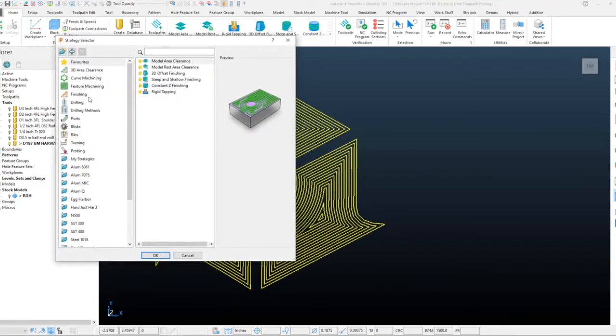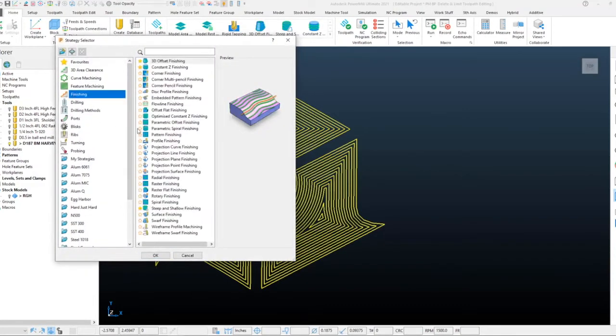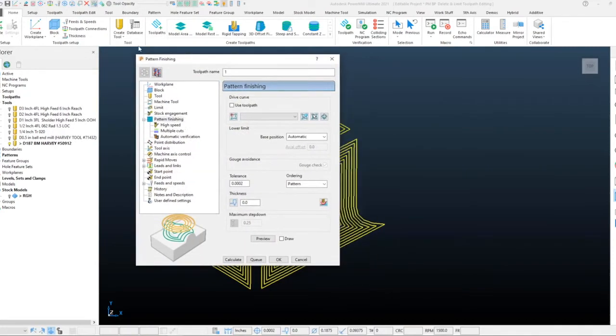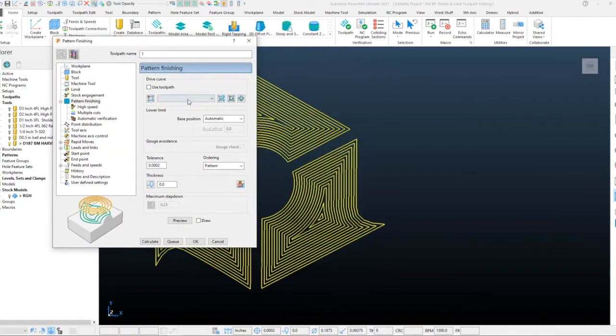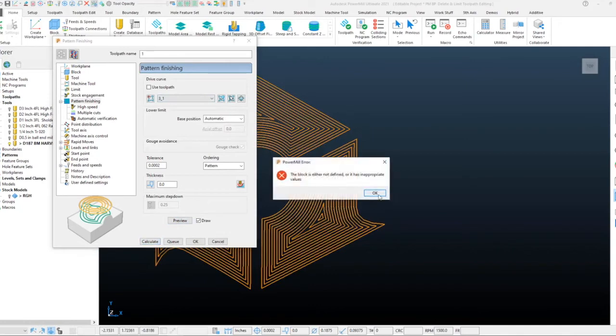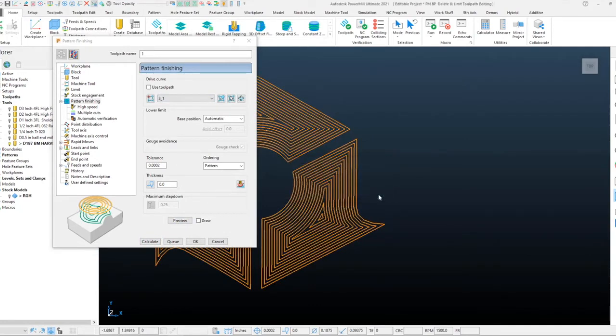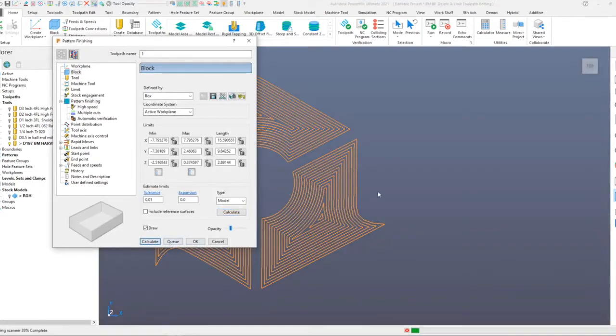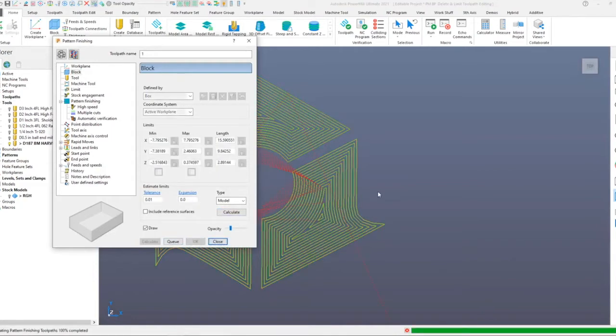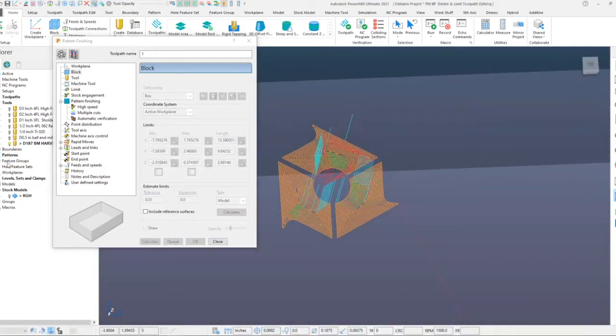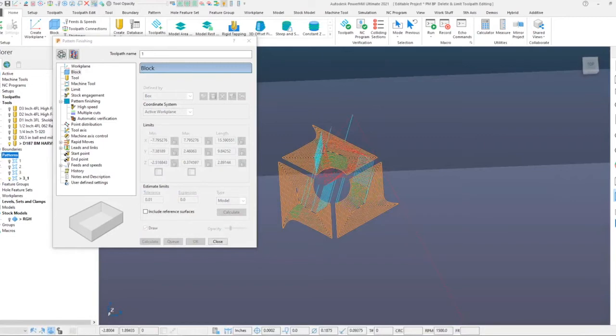With this, once we have this, we can drive any of these patterns with any of the pattern toolpaths that accept this. In most cases you'll be doing this with pattern finishing. We select pattern finishing, select our pattern, then we can preview that to see the cuts and calculate it so that it drops down onto the surfaces.